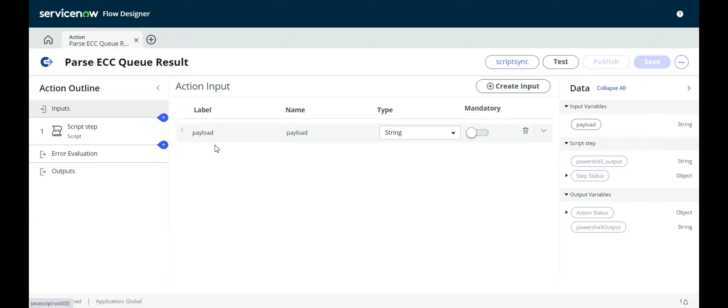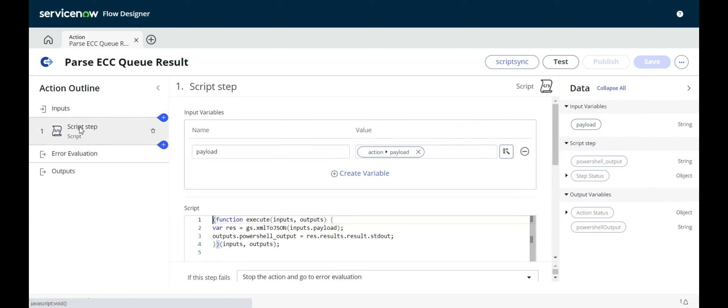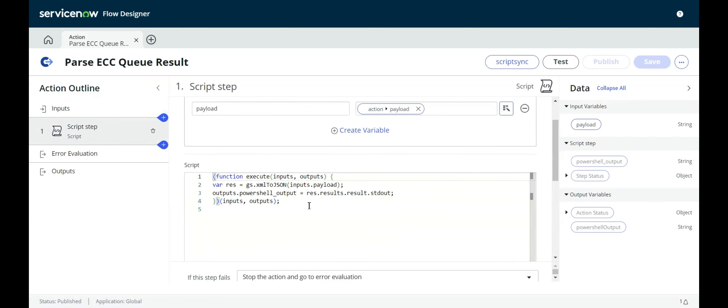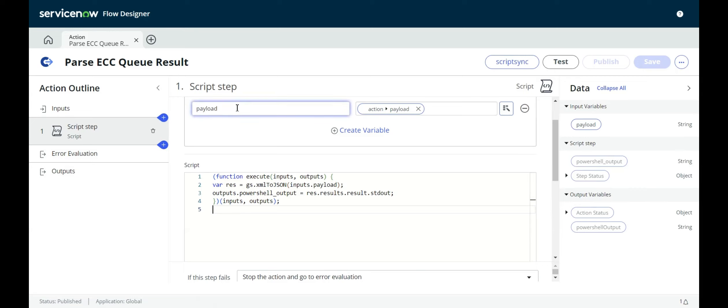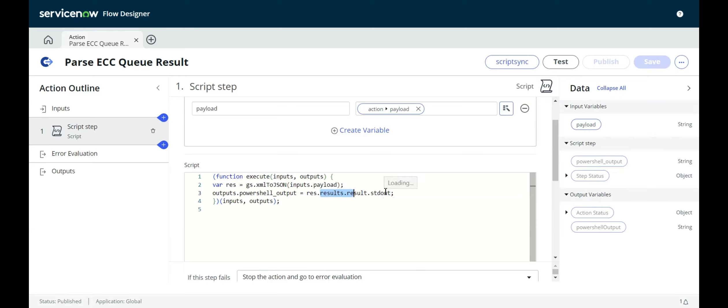The input is simply a payload as a string. Then there's a script step. When we actually run it, it'll make a little more sense. But what the script is doing, essentially, is it is taking the payload, which is an XML, and it is converting it to JSON, and then pulling out the results.result.stdout. When we look at what comes back from the midserver after running the script, this will make a little more sense. But it's basically just extracting the actual output.